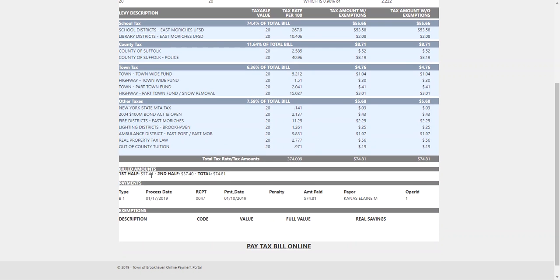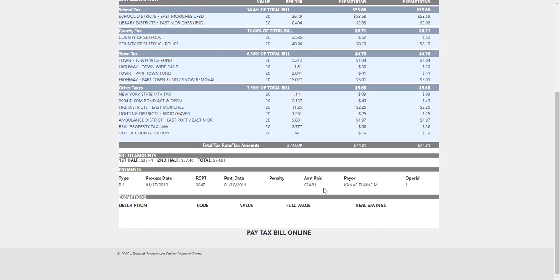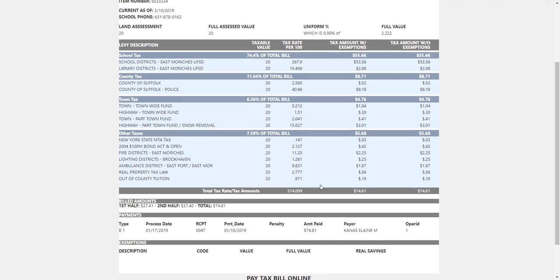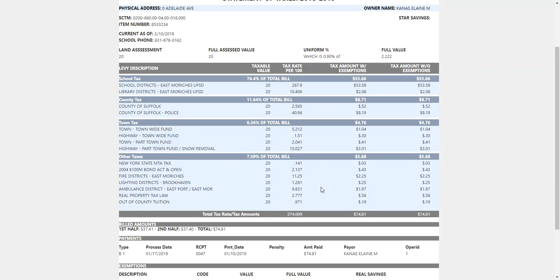37-41, 37-40, 74-81. Most people pay every six months, and they just whip this right out, this whole $74.81 for that acre.